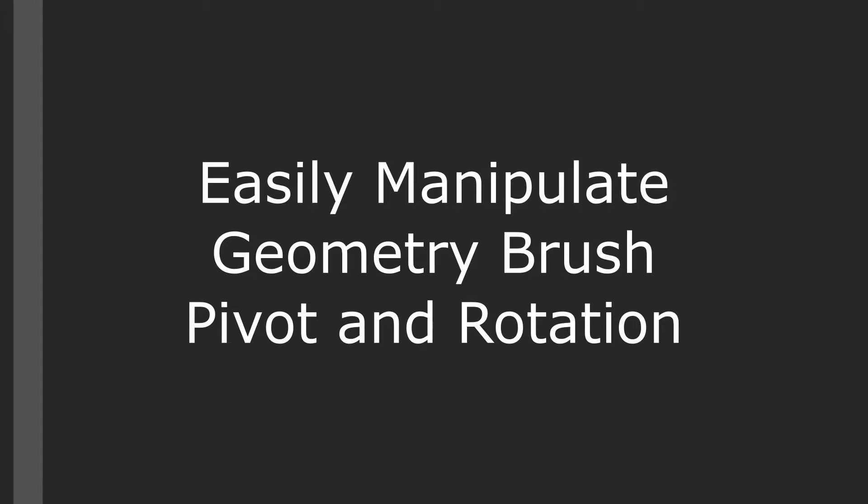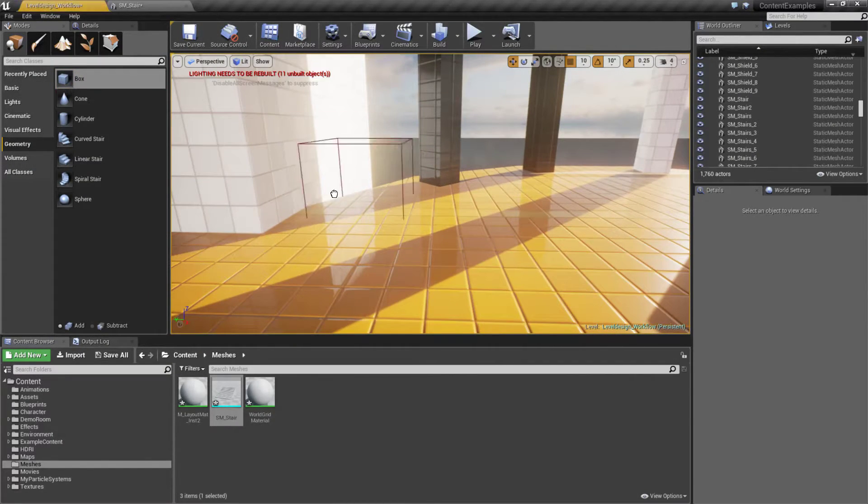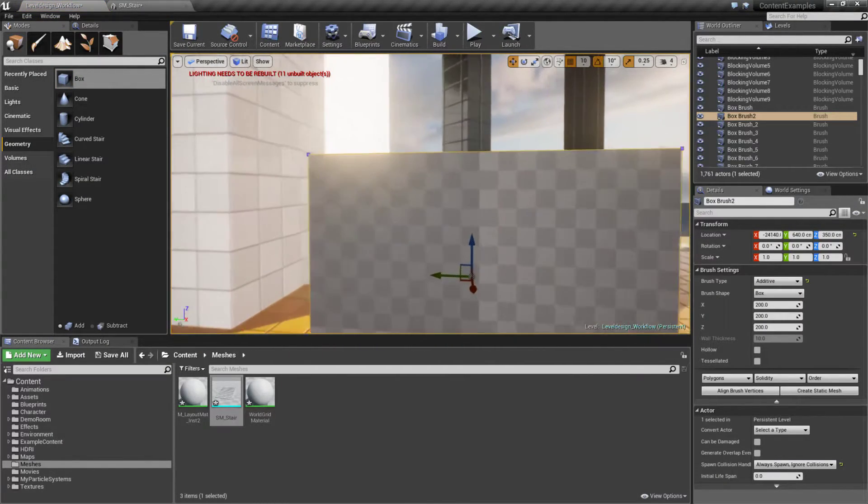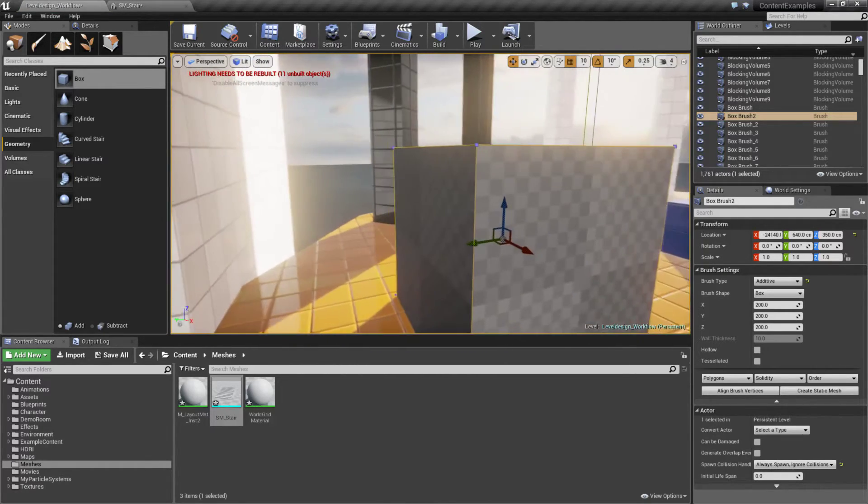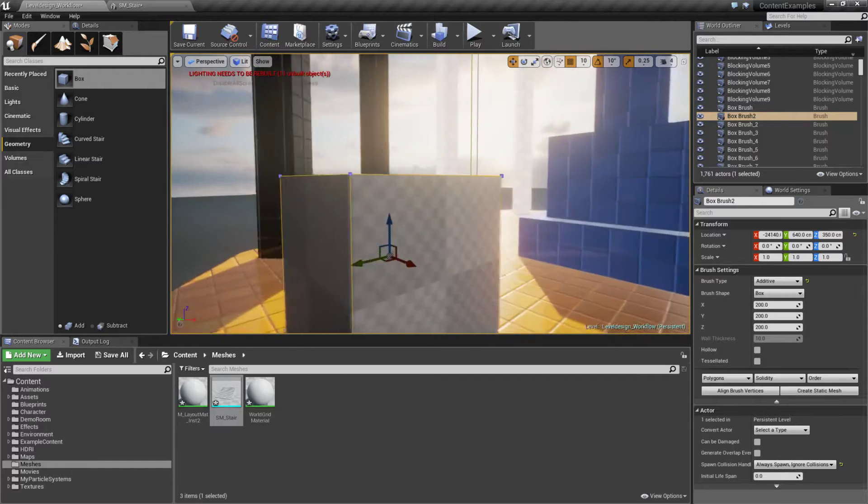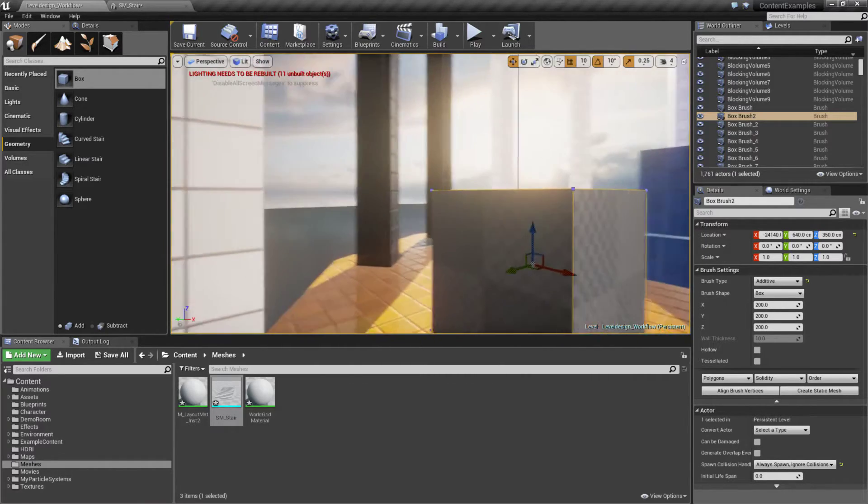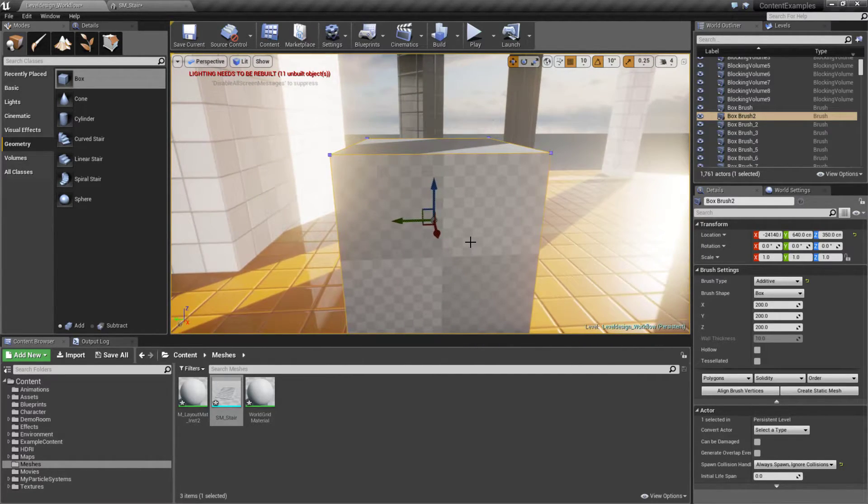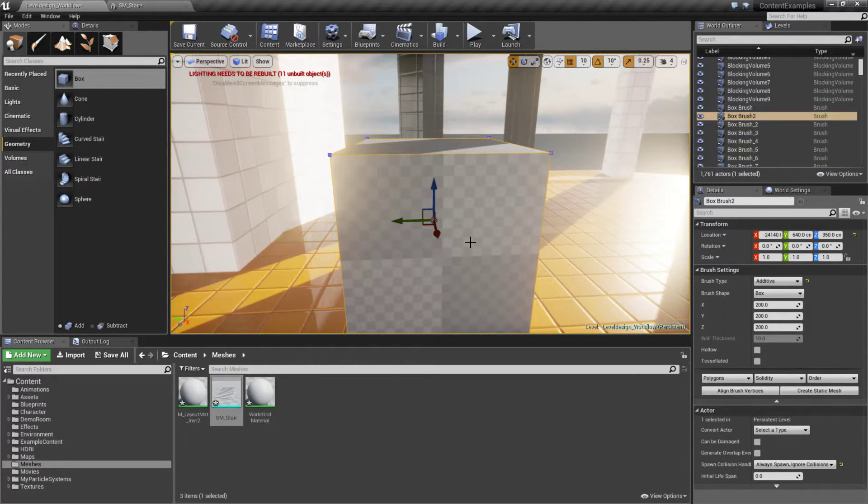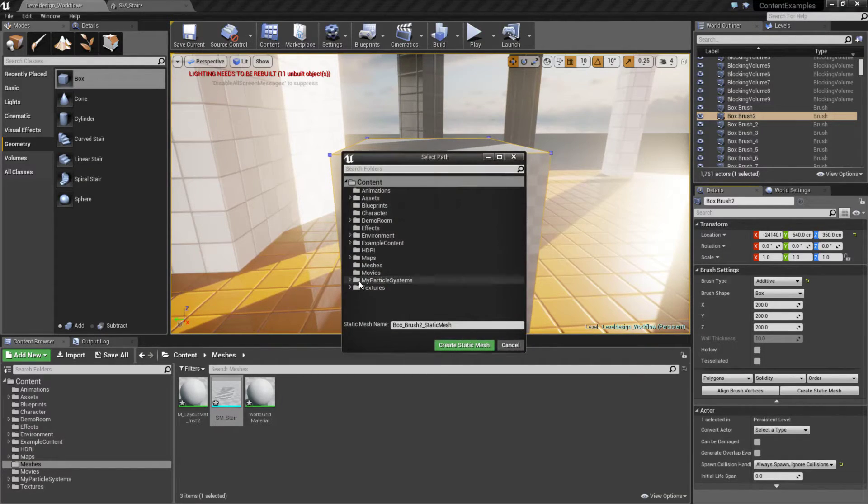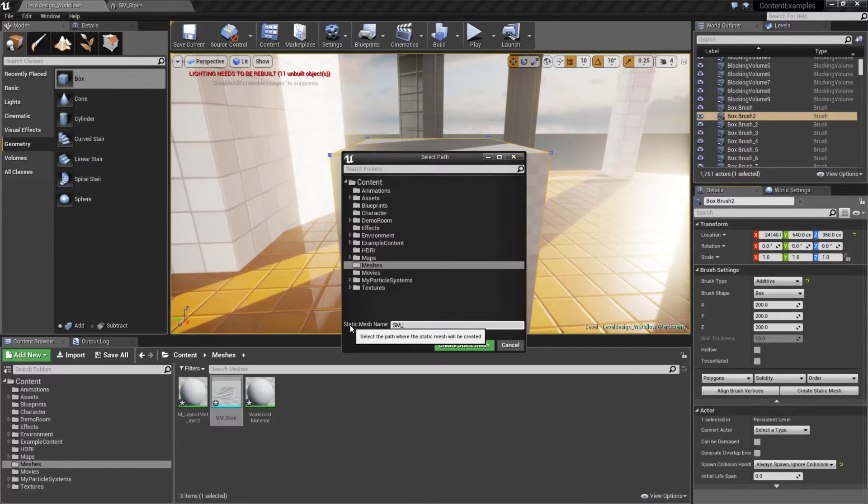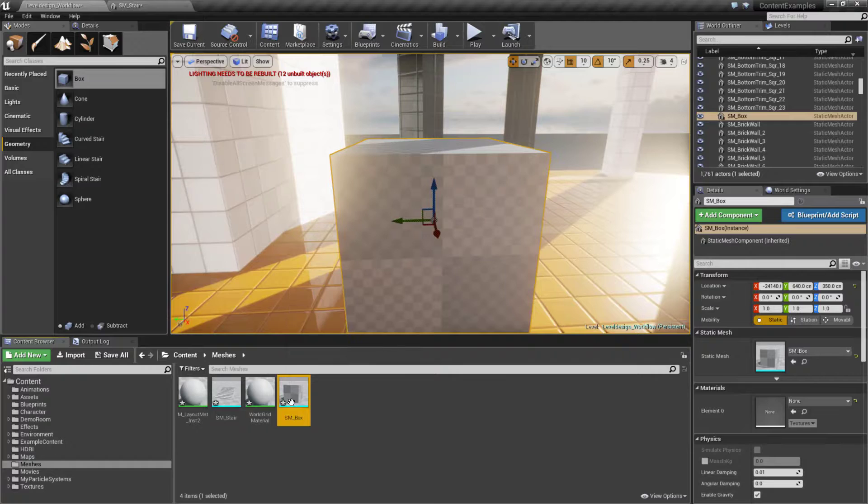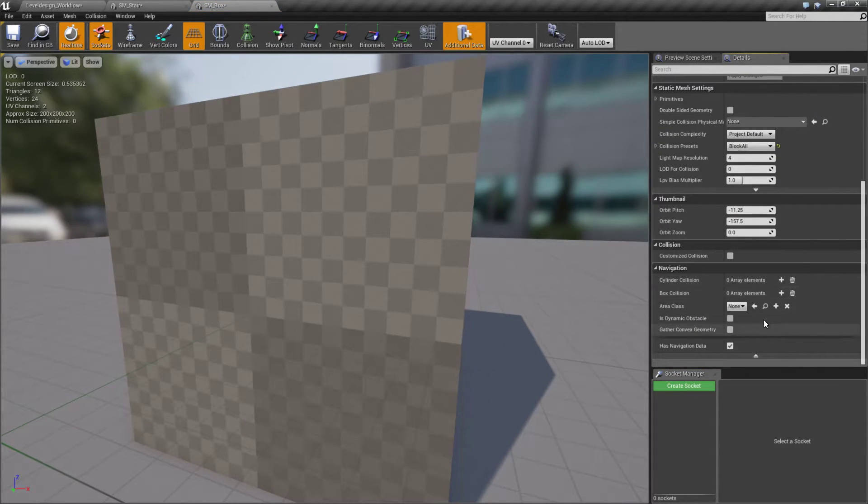In this tip we're going to show you how to easily manipulate geometry brush pivot and rotation. Let's say I've created a box, a geometry brush for level layout. By default our pivot point is in the middle and we're not happy with that. You cannot modify a geometry brush pivot point without editing it first. We would create a static mesh out of it. Let's go to Meshes, call this one our static box, and create it.